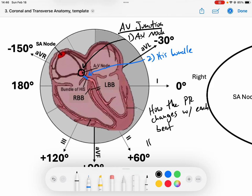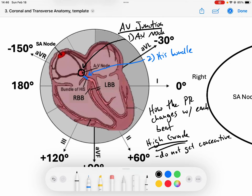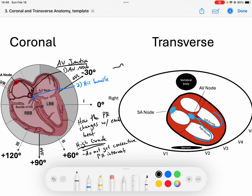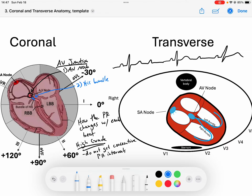The issue with a high grade block is that we do not get consecutive PR intervals. Because essentially we only get one P to QRS complex, and then we get some drops. So what it looks like is a P wave conducts to a QRS and a T wave, then another P wave doesn't conduct, then a P wave conducts, then another P wave doesn't conduct. We cannot determine whether the PR interval is changing or not.